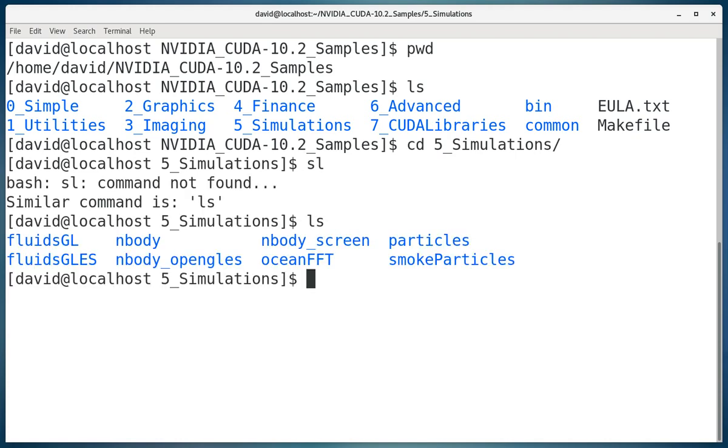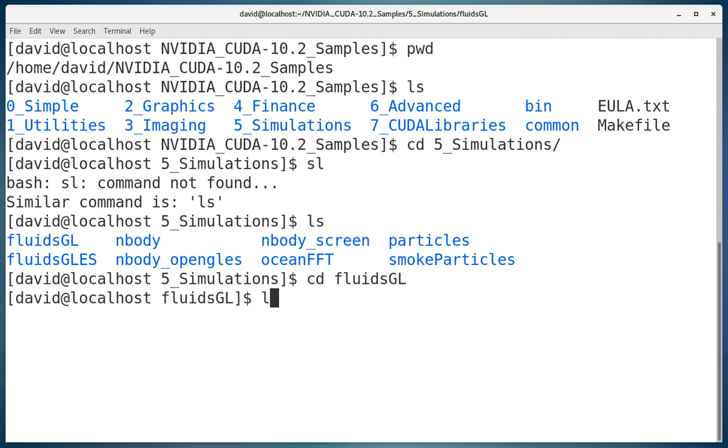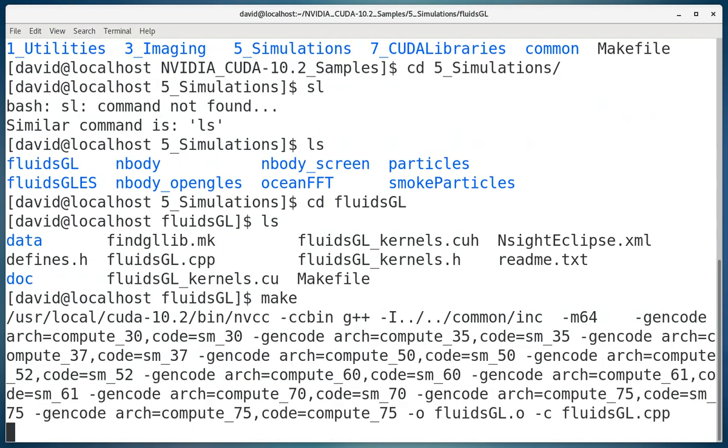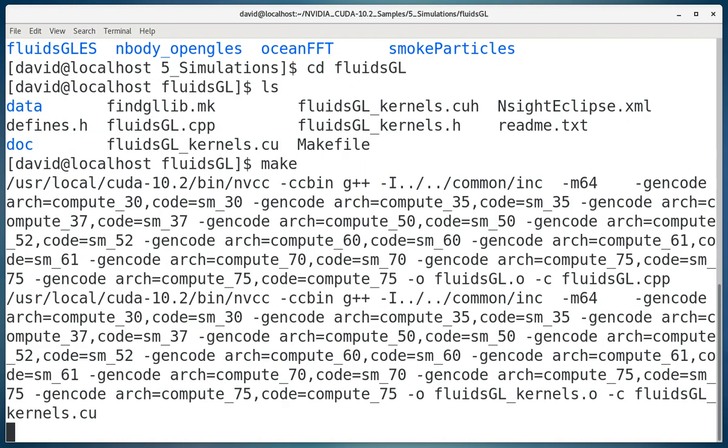We're going to run the one that says fluidsgl. So I'm going to do a change directory into the fluidsgl, and it has the code in there, and it has a makefile. So all I have to do to compile the code is type make. NVIDIA's done a nice job packaging this all together.